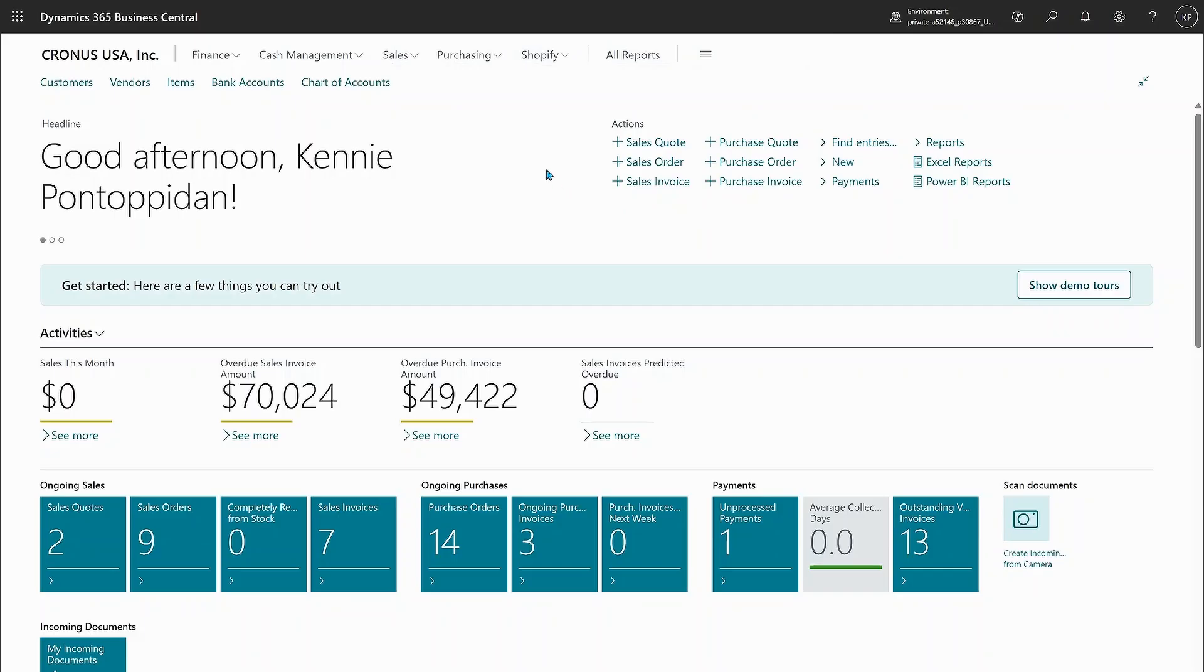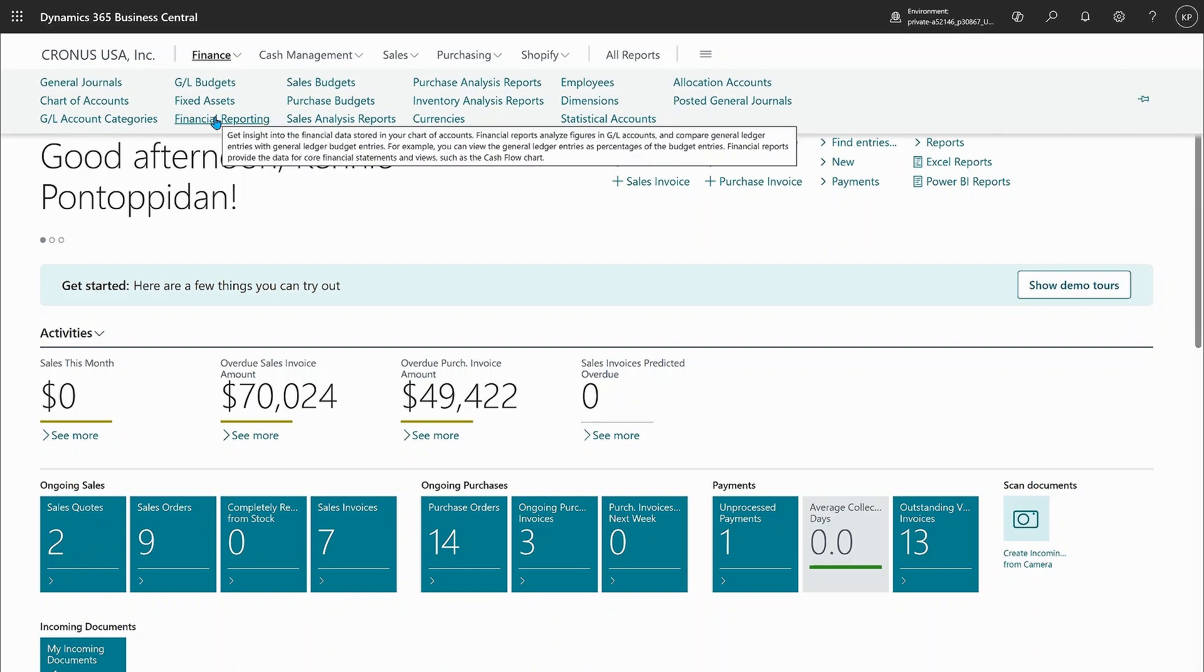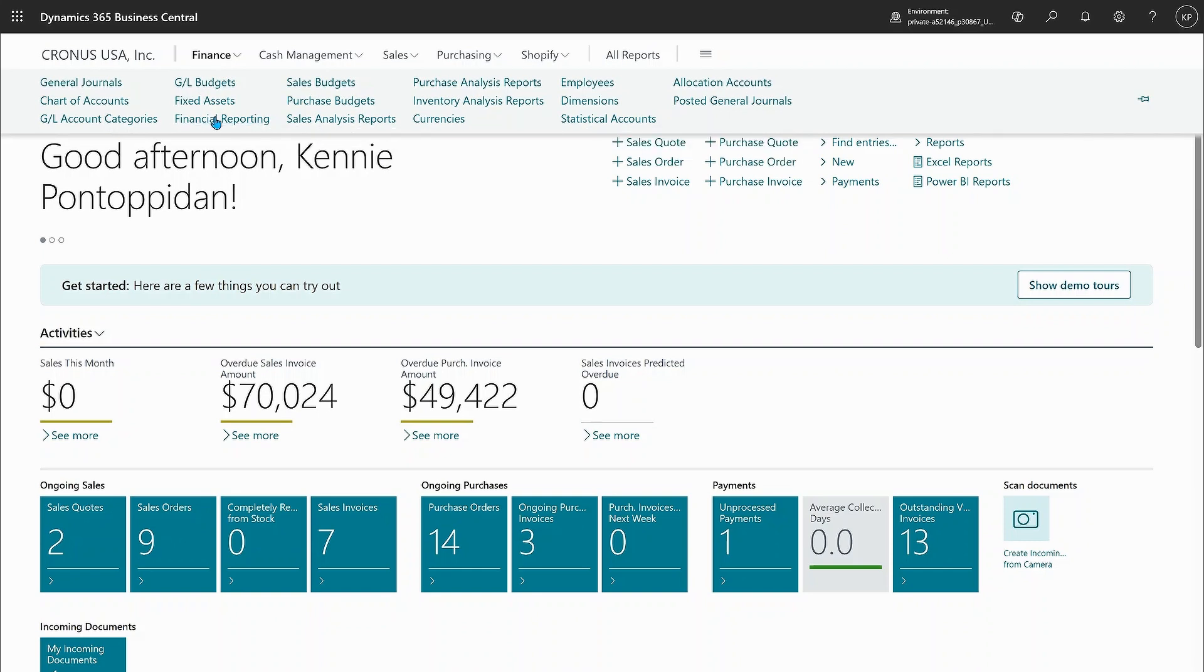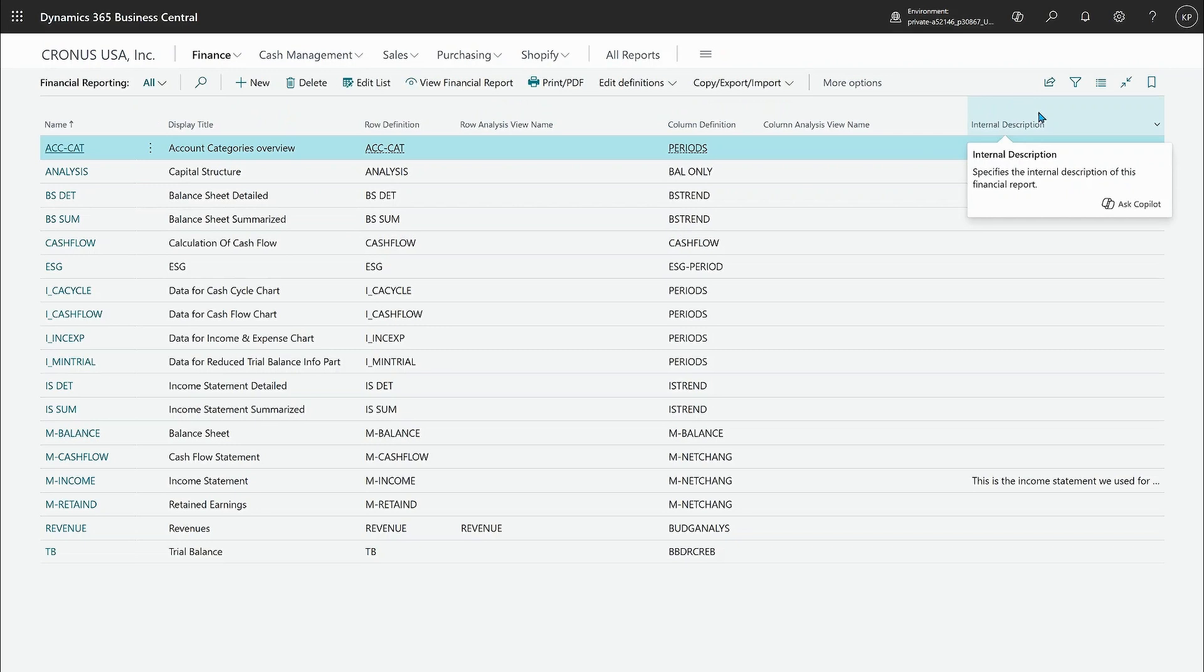You get to financial reporting from your role center in many ways. I just use the financial reporting link here and you notice a few things on this page compared to previous editions.